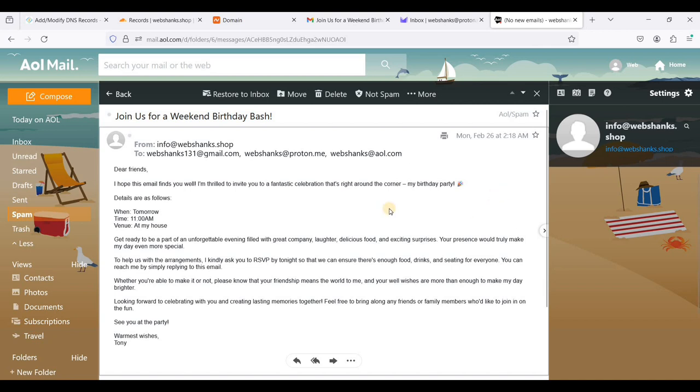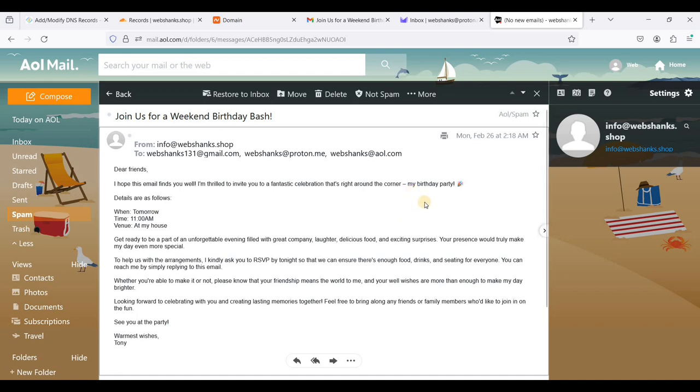But fret not. You can just use warm-up services to build your IP's reputation, like success.ai for B2B and warm-up inbox for B2C.